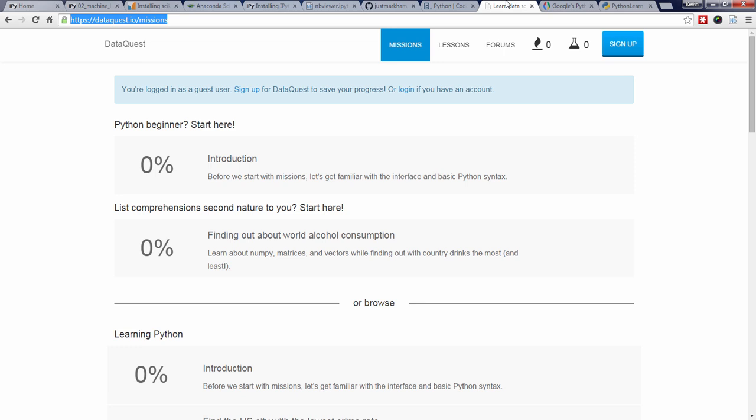The next is DataQuest, which has a similar interface to Codecademy, but teaches Python specifically in the context of data science. Note that some of their lessons require a paid account.